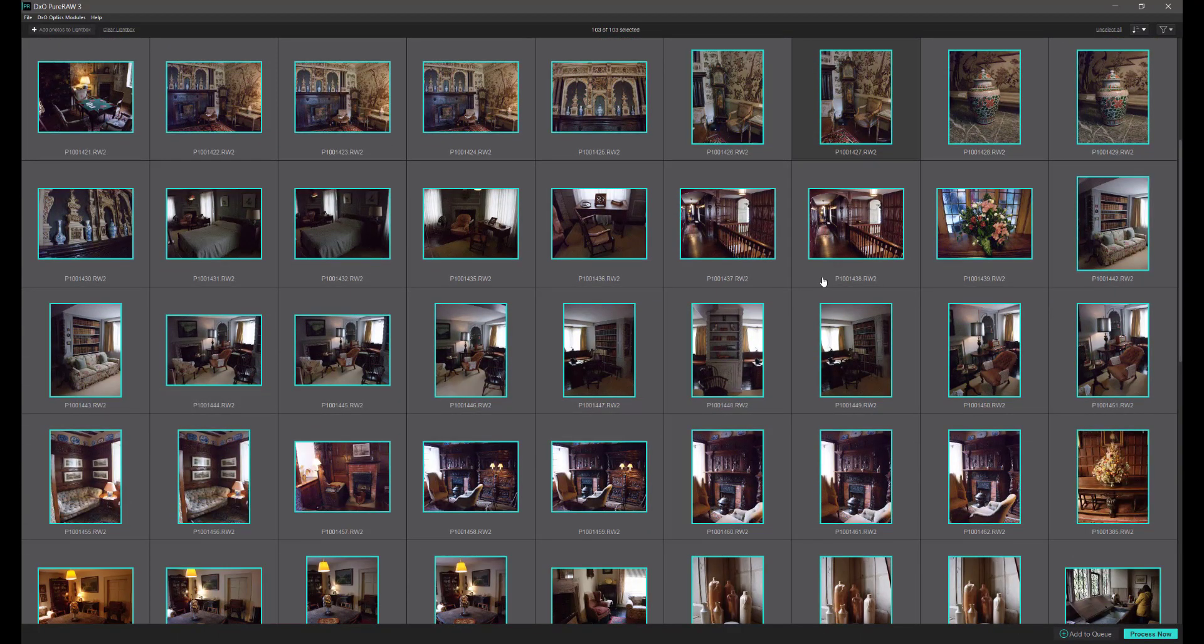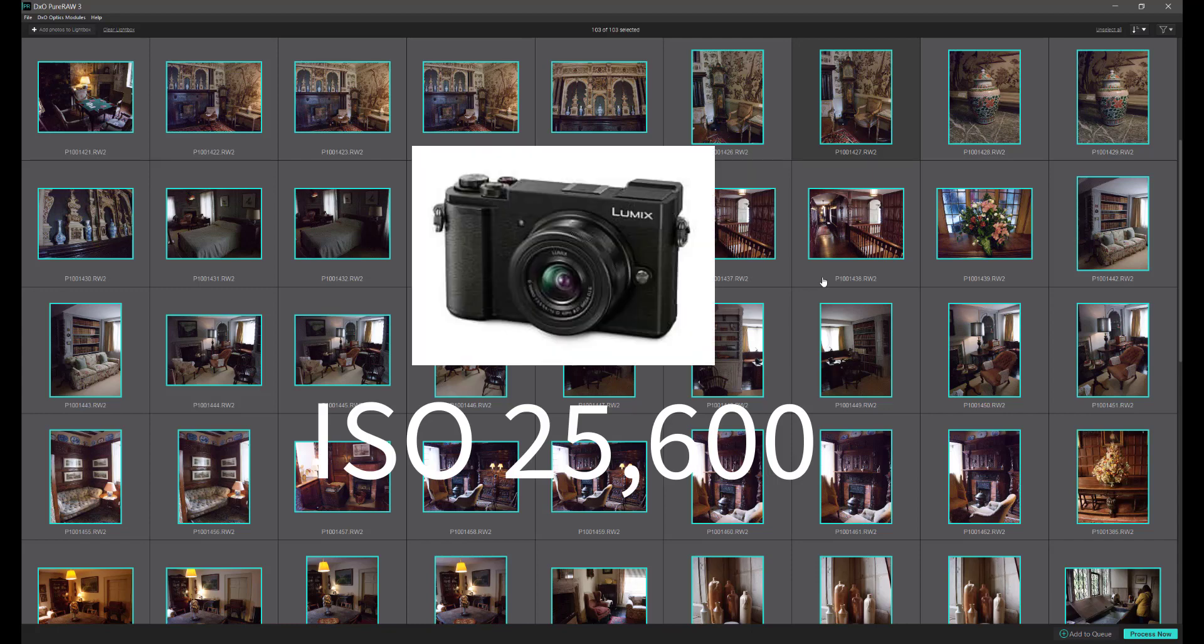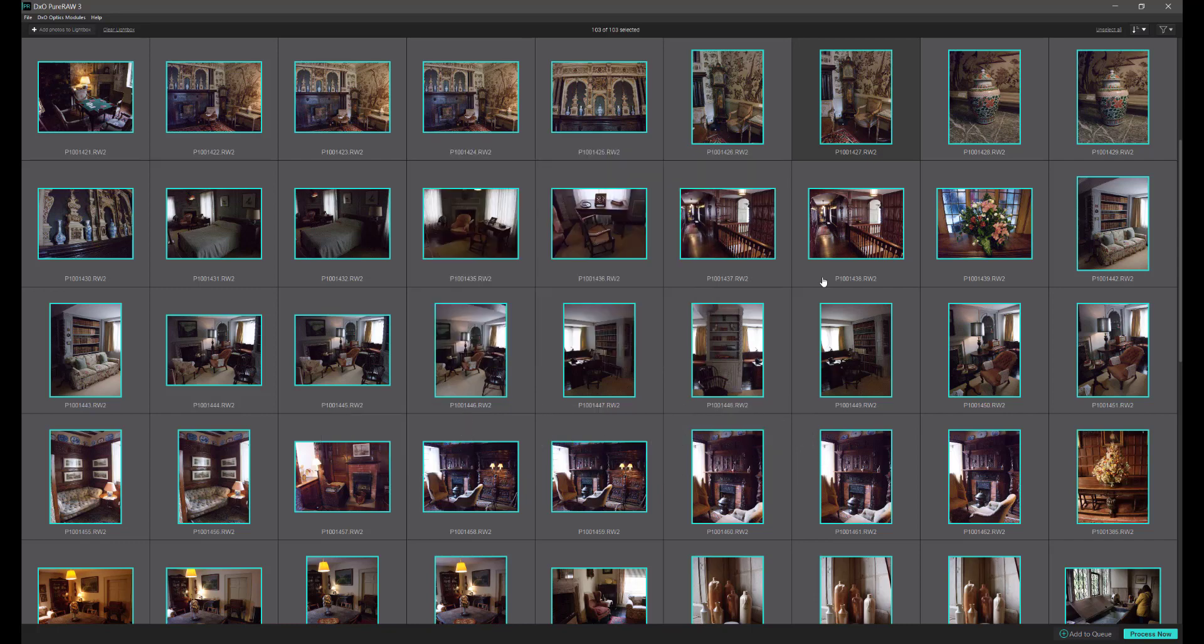I've shot all these photographs for the purpose of doing this DXO Pure Raw review. All these images have been shot at an extremely high ISO, 25,600. They've been shot on a Panasonic GX9 with a 14mm lens which equates to 28mm on a full frame camera. High ISO and micro four thirds cameras don't necessarily go well together, but I'm going to show you just how well DXO Pure Raw can cope with these.